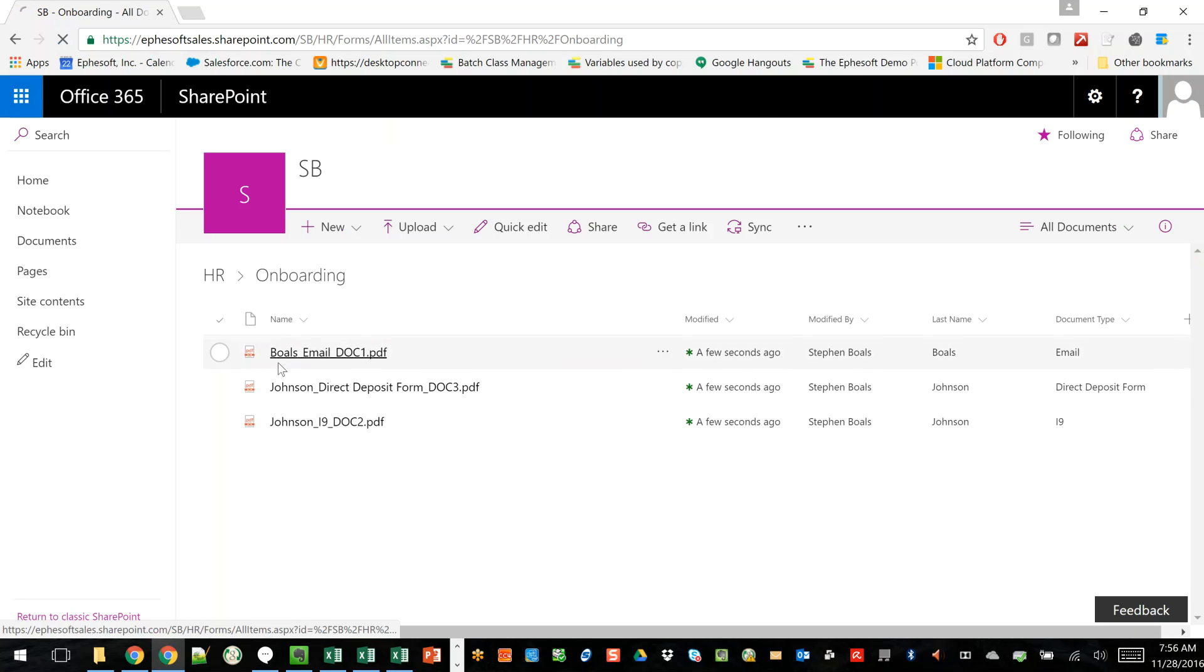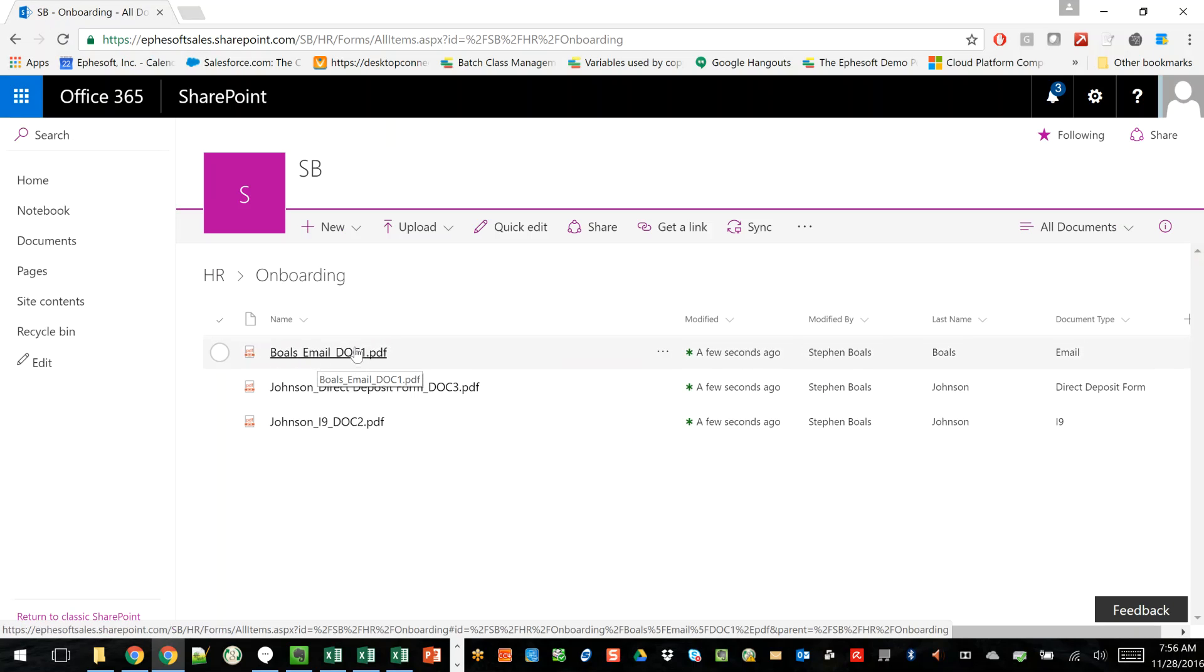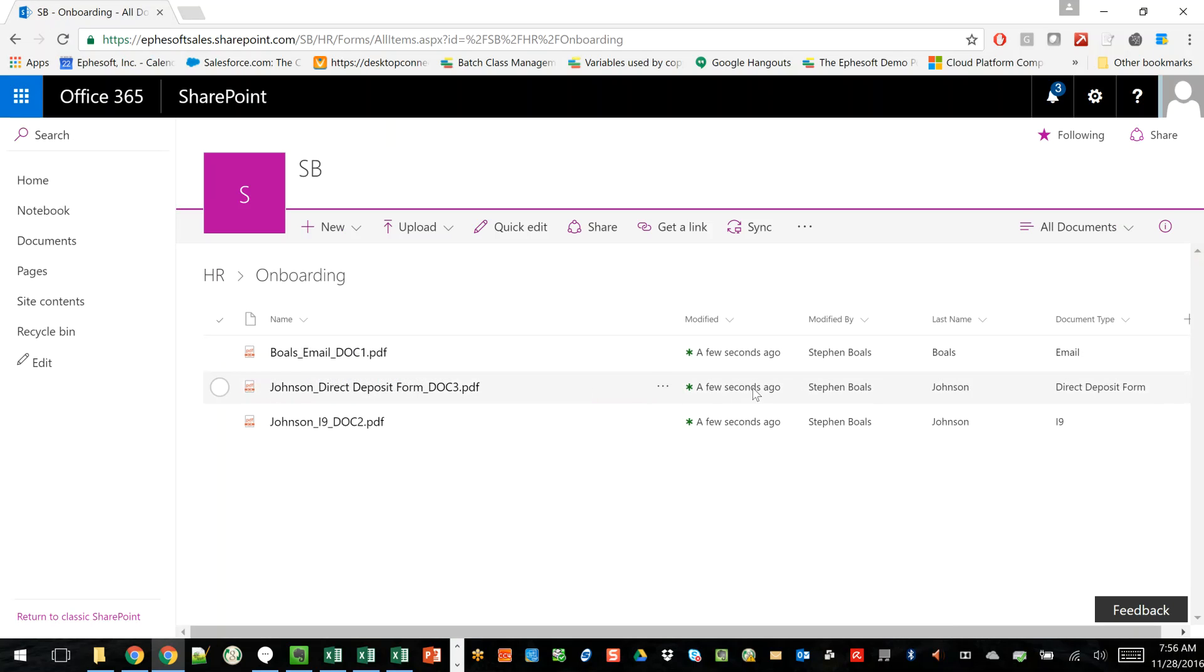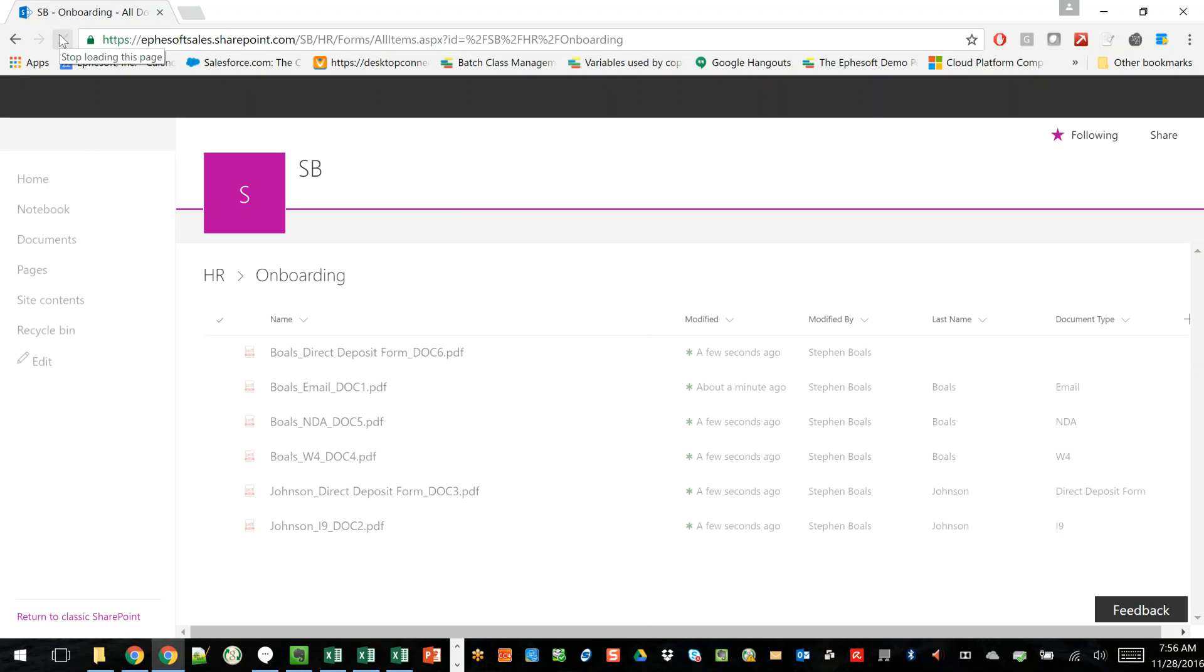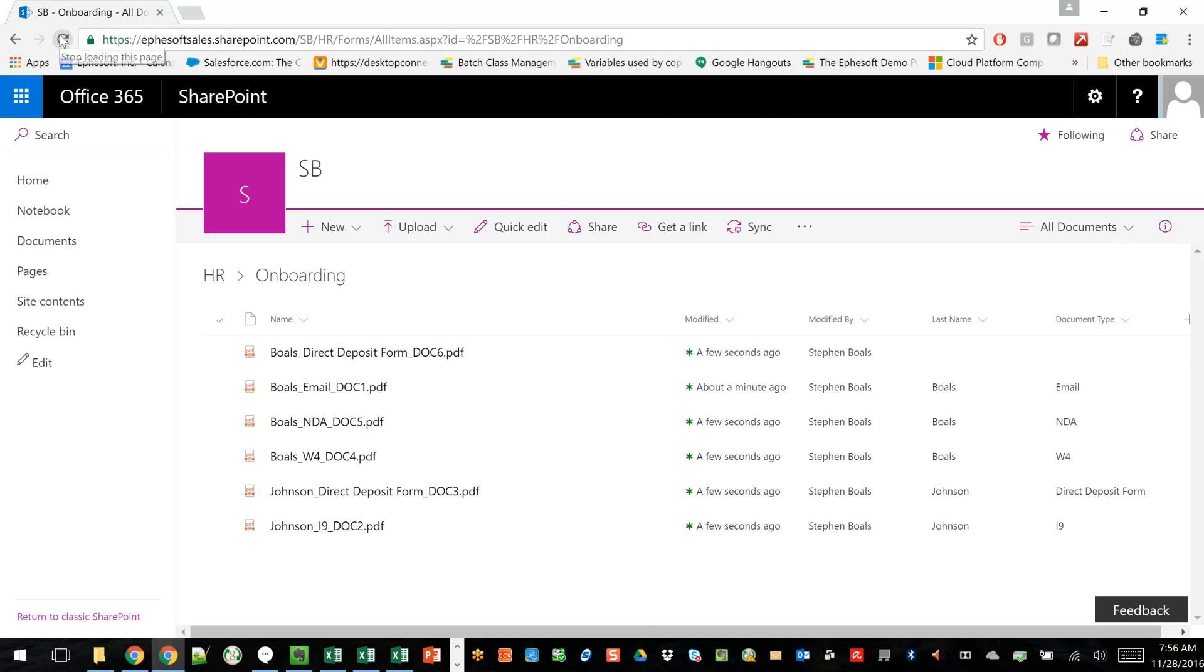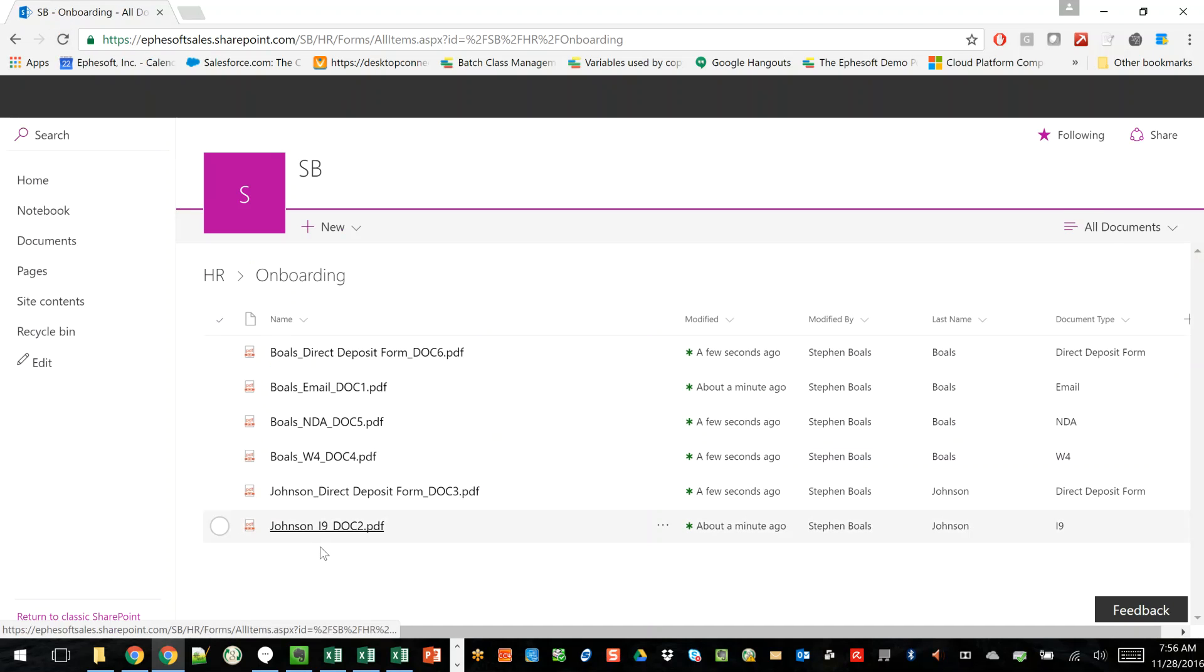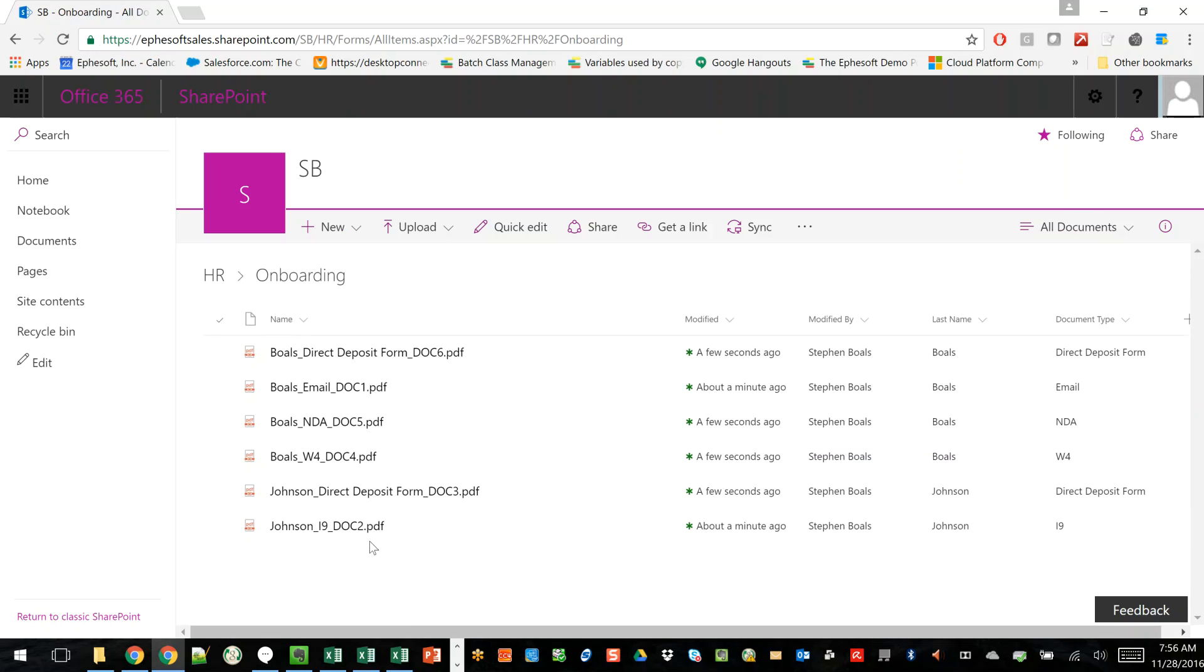You'll see that it's adding metadata. So it actually named the file with the person's last name, which was extracted from the document, the type of document, and then we give it a unique identifier as well. And by now, they should all be in here. So you can see, out of that one PDF, we did all the heavy lifting in the work to go ahead and split those documents out automatically.